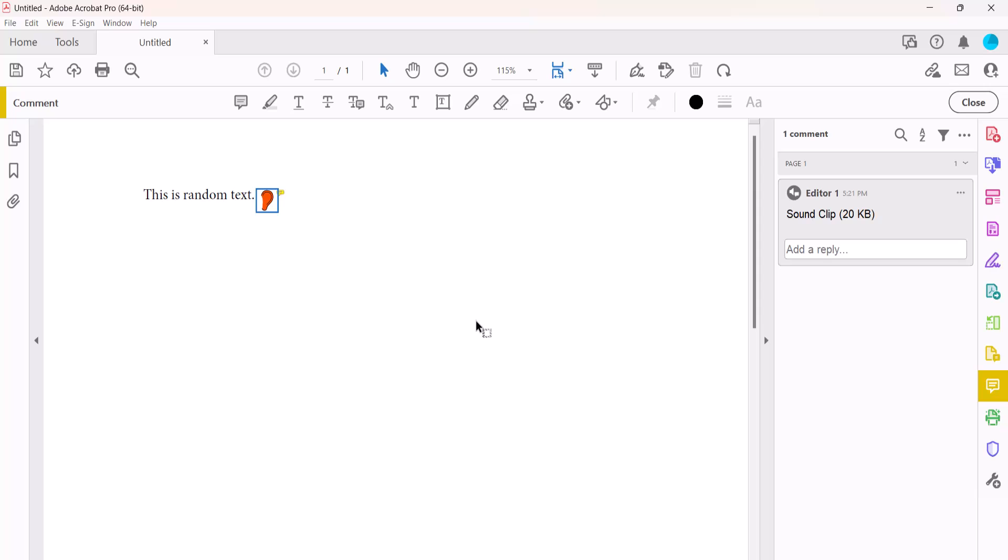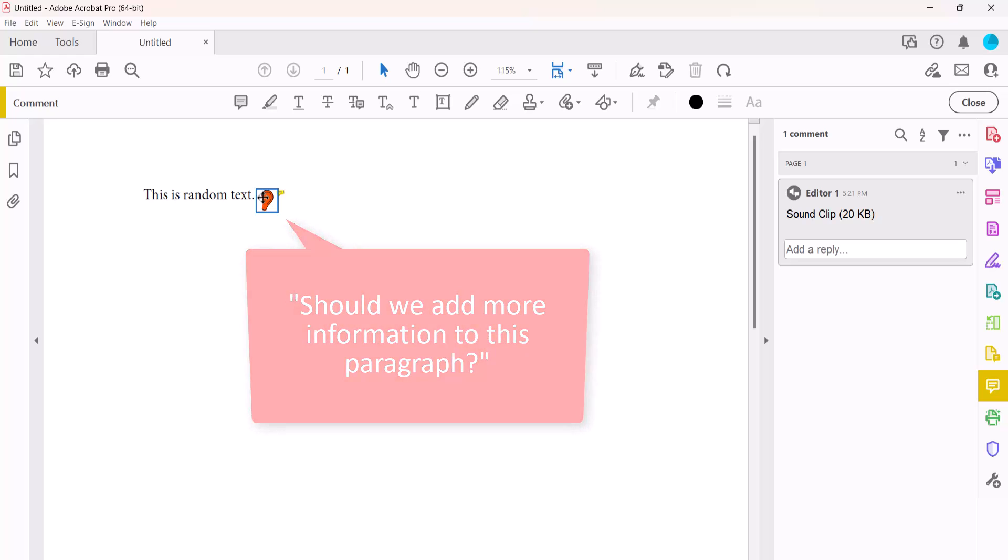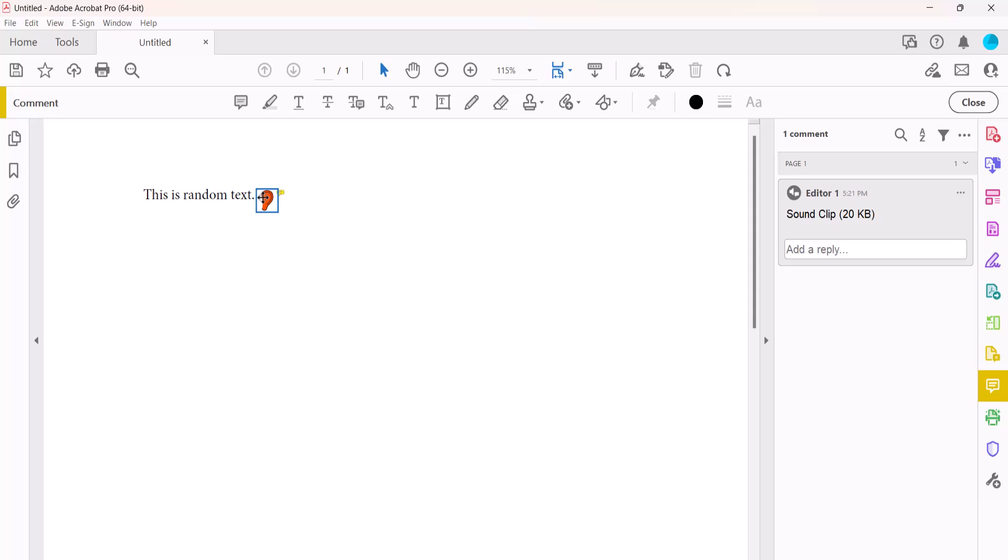You can now double-click the icon to listen to the audio comment. Should we add more information to this paragraph? Note that the comment appears as a sound clip in the Comments panel.